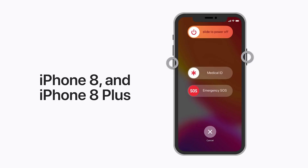For iPhone 8 or 8 Plus: press and quickly release the Volume Up button, press and quickly release the Volume Down button, then press and hold the Side button until you see the recovery mode screen.